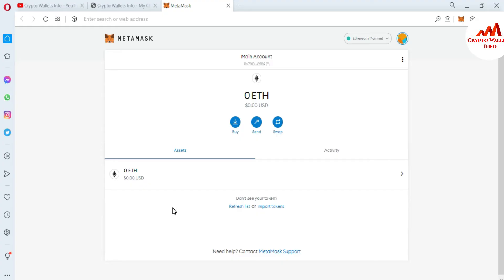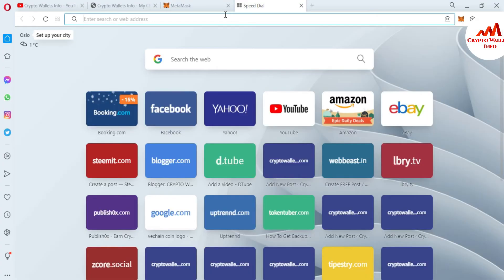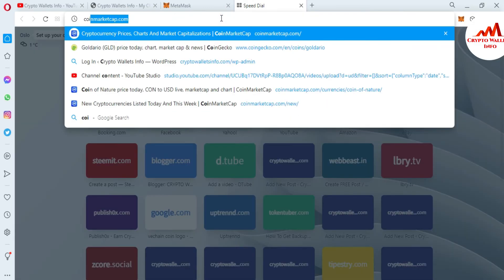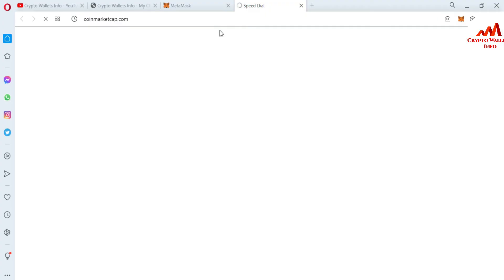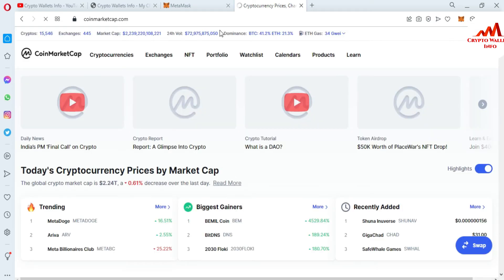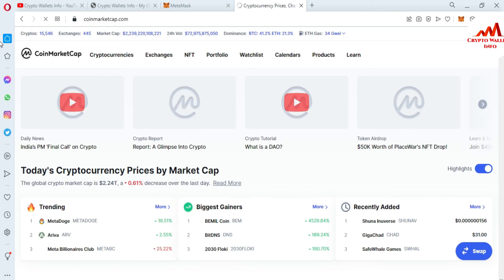I'm giving you information on the first way, and after that I will give you the second way. The first step is to go and open CoinMarketCap.